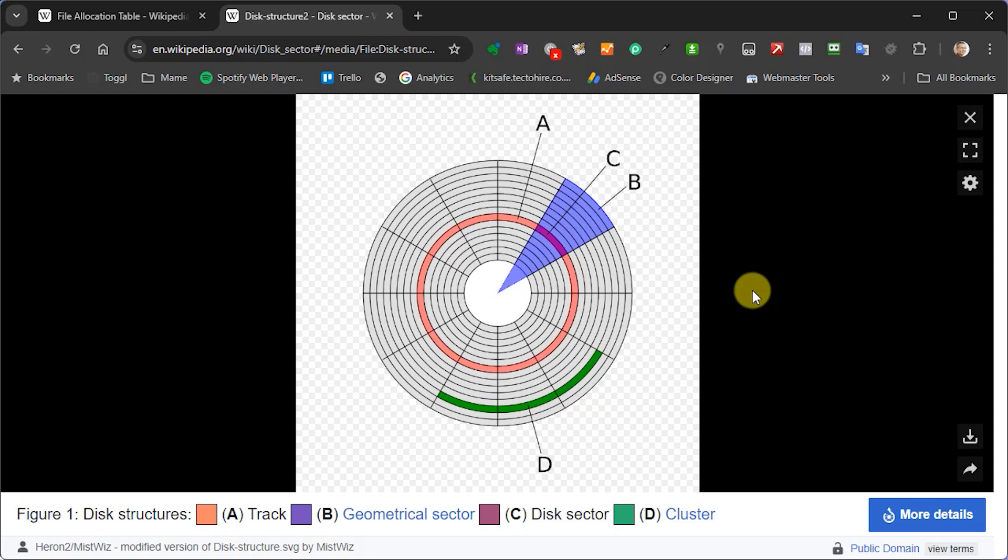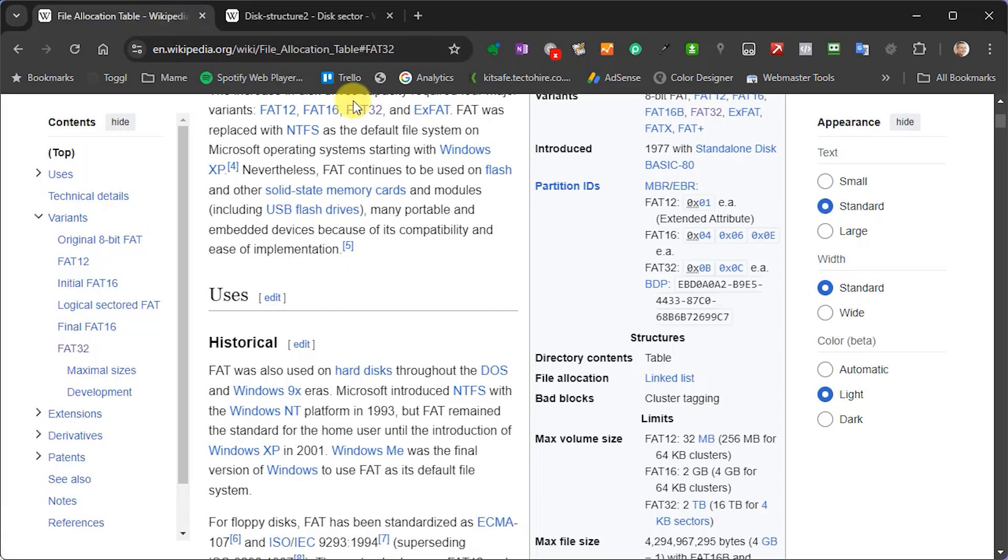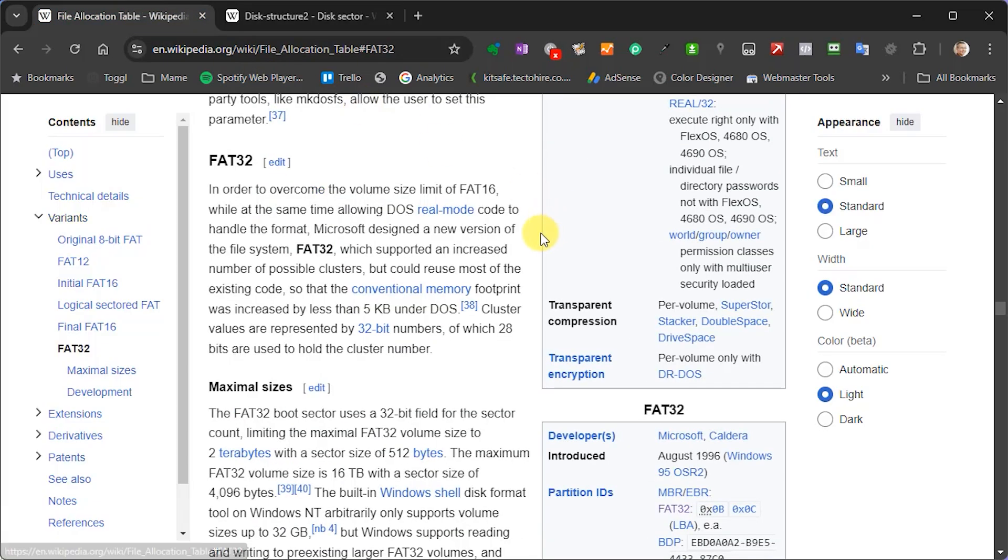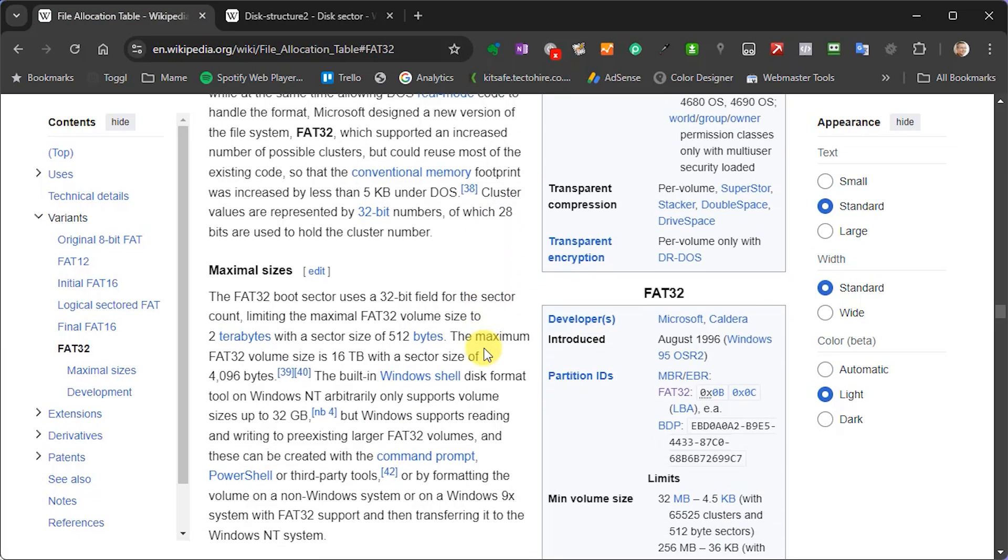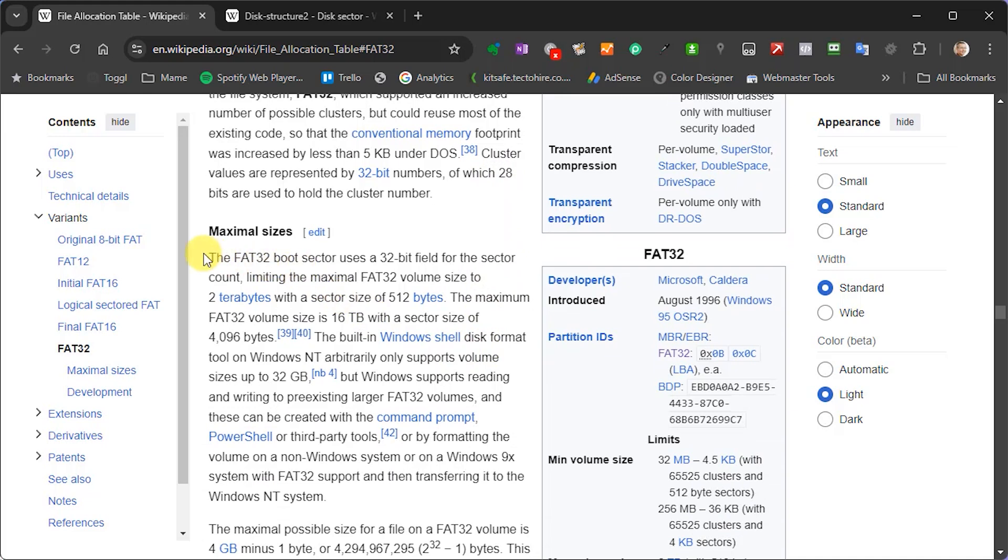The FAT system then used a counter to number these sectors. So this counter used a fixed size integer register which internally then allowed it to address each of these sectors on the disk surface. So the number that we see after the FAT part of our format tells us how big that register is.